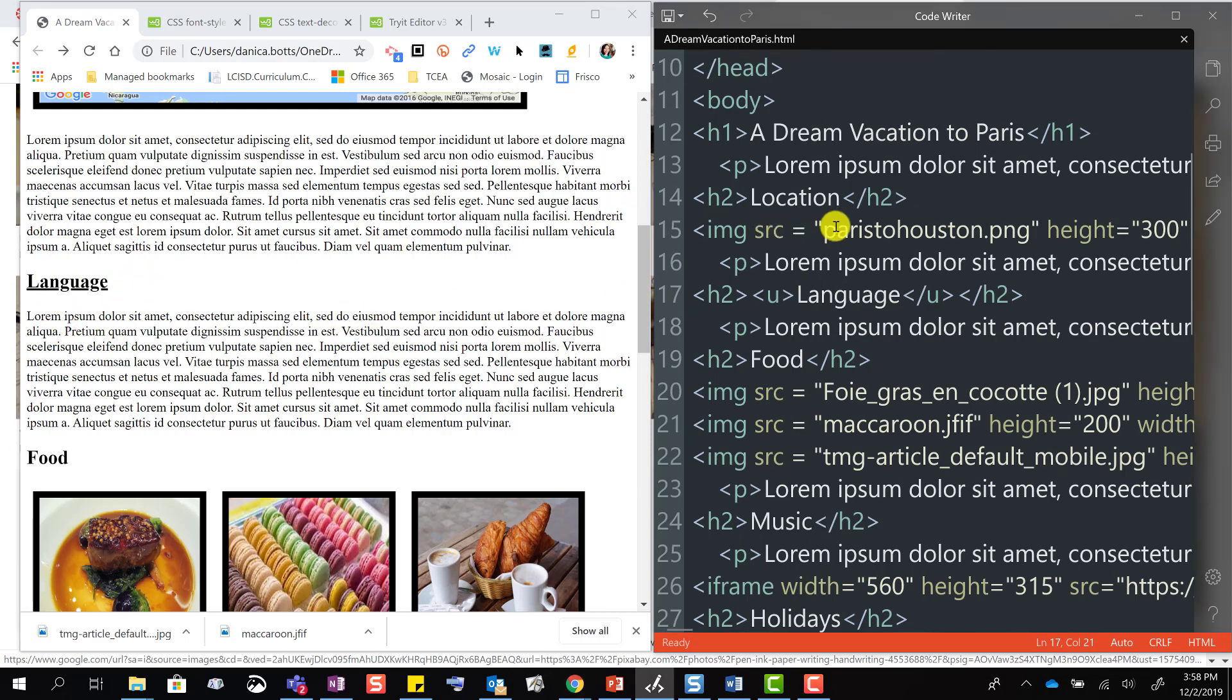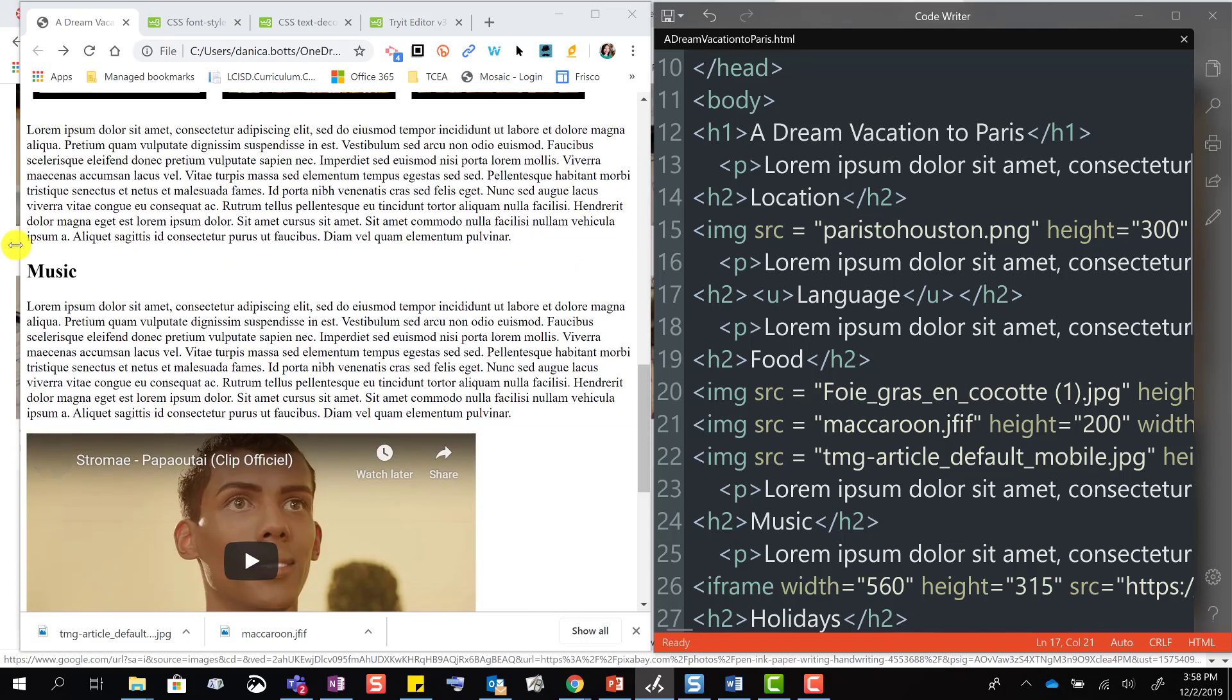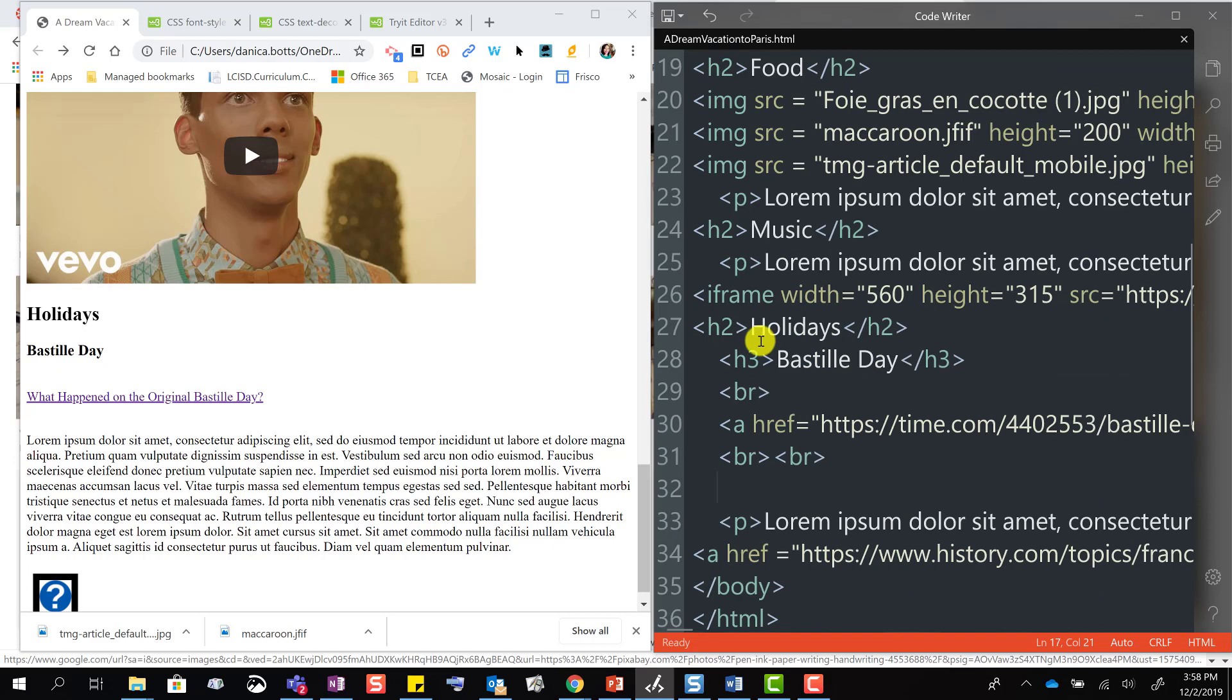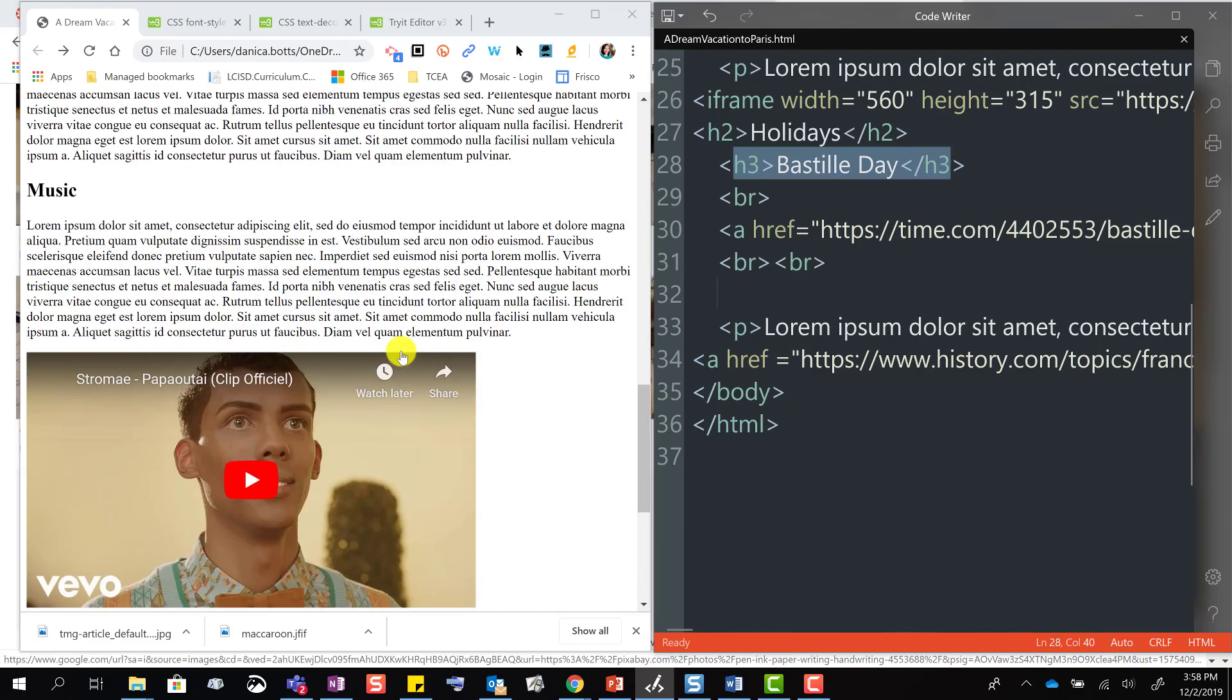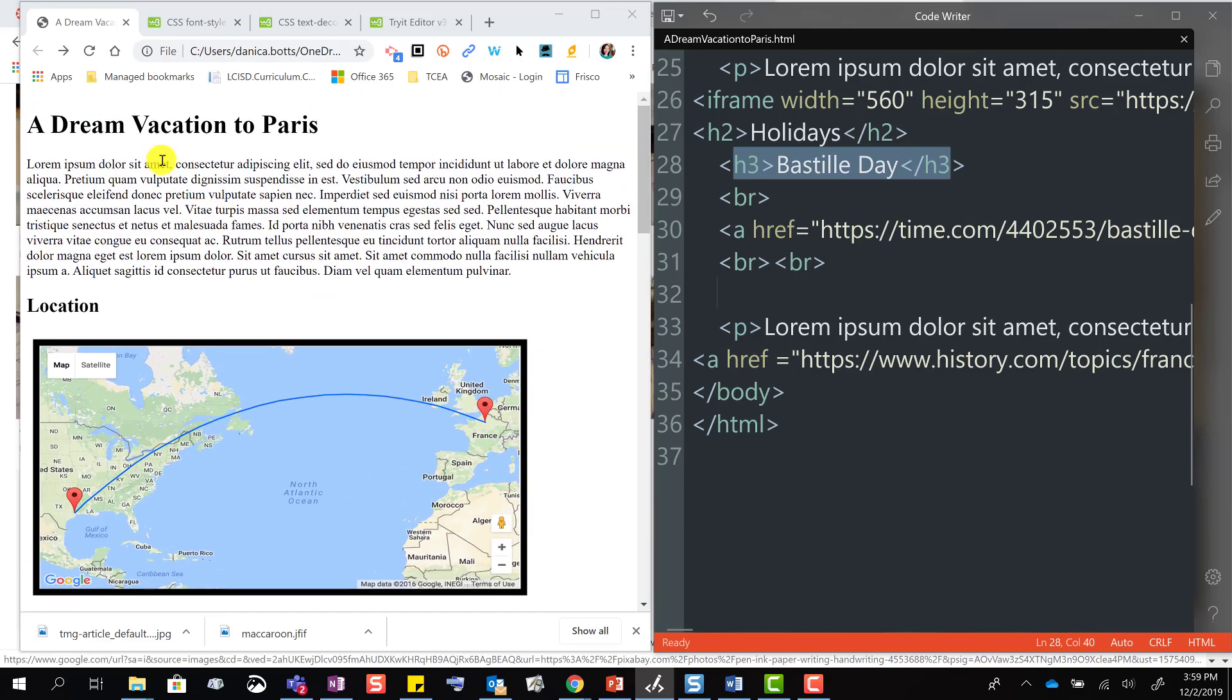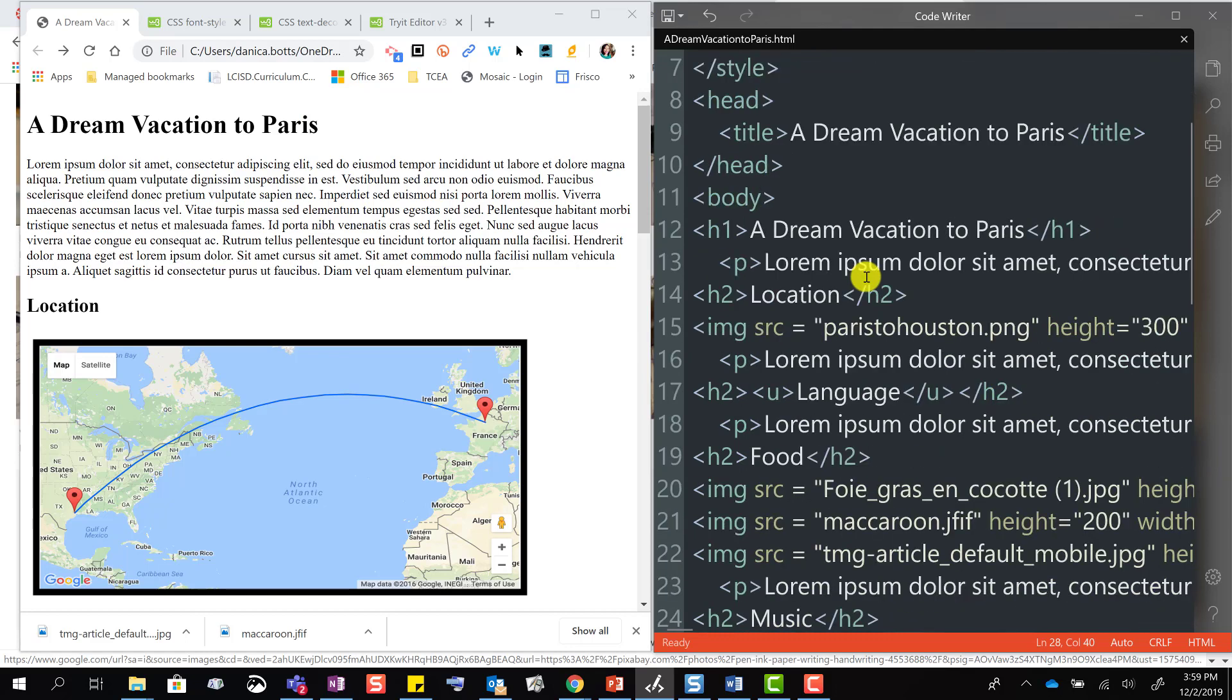And you just repeat that for the rest of the titles. If you want to do Bastille Day, that's in h3. If I want to do my main title, 'A Dream Vacation to Paris', that's my h1. So just place the tag inside of the element. And that's how you emphasize. Thank you.